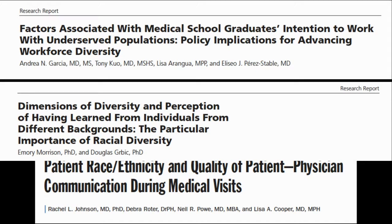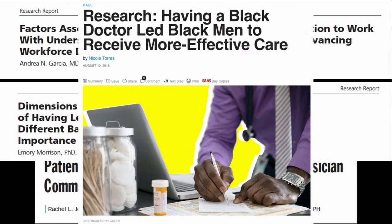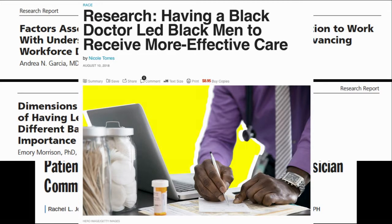I brought in something more local because I live in Oakland. There's a great study from the National Bureau of Economics and Research that randomized Black men in Oakland to a Black doctor or a non-Black doctor. Those who received care from a Black doctor were more likely to have preventive services, including invasive medical services. For patients with higher self-rated mistrust in the healthcare system, the effect was even more profound.